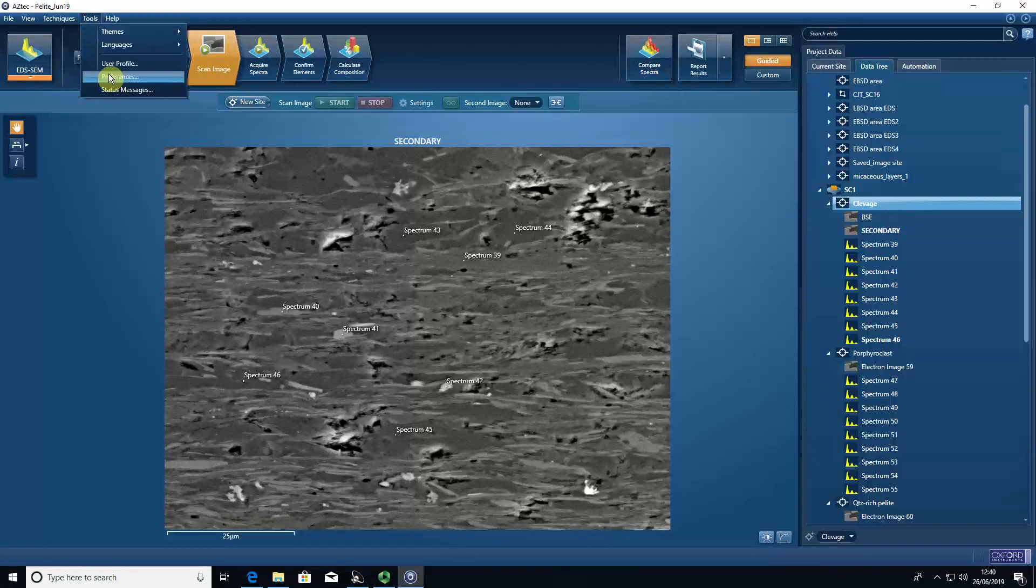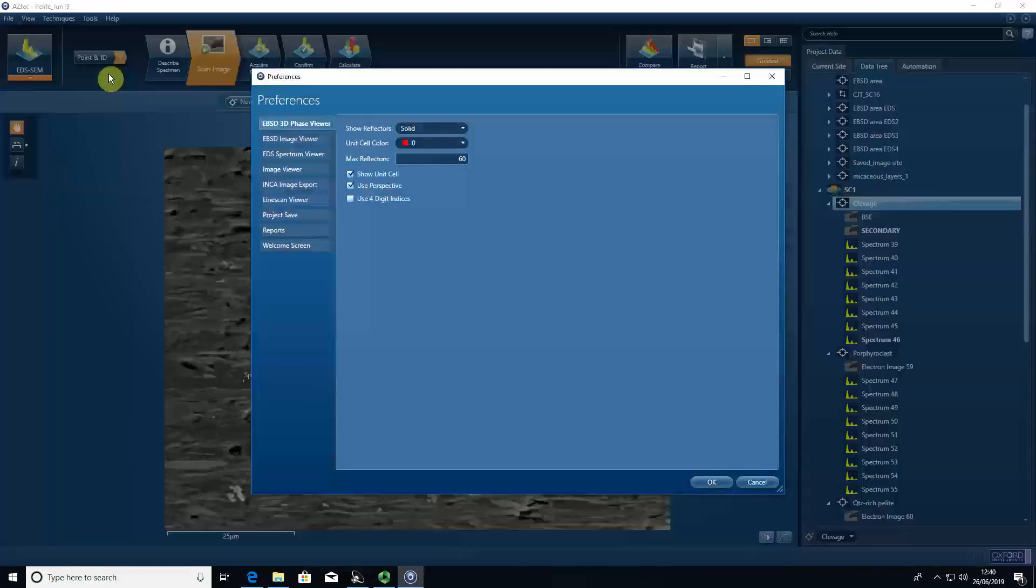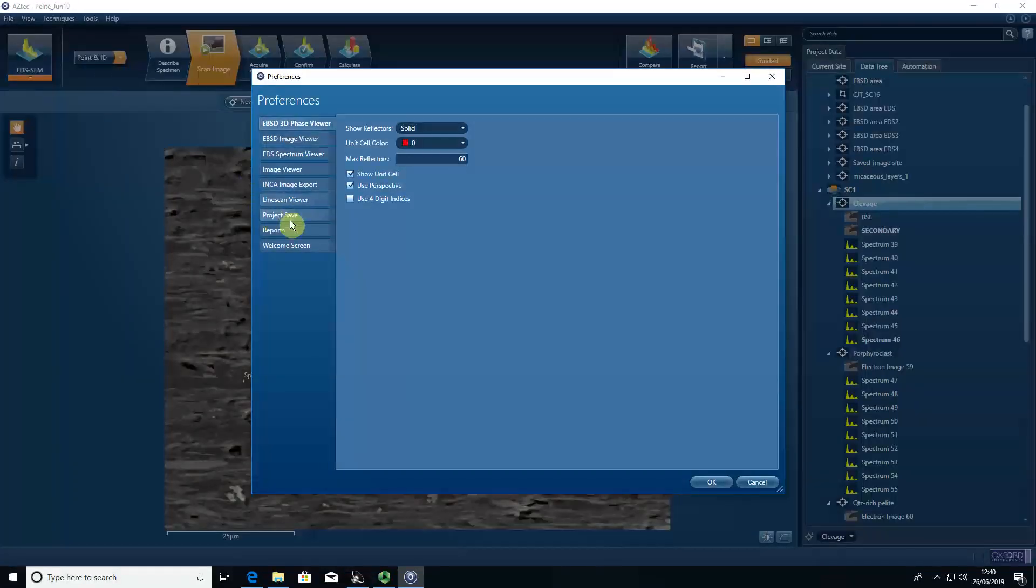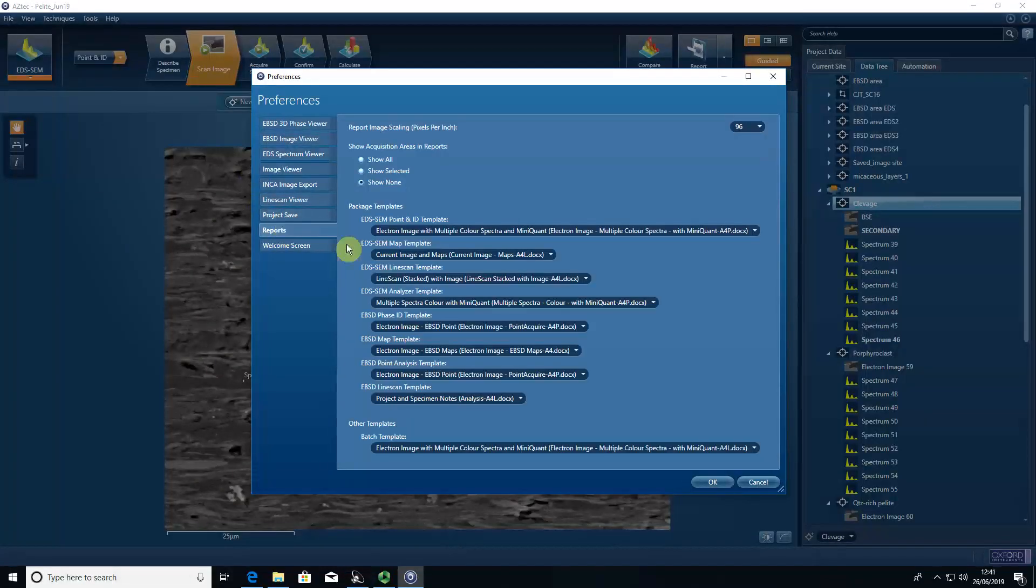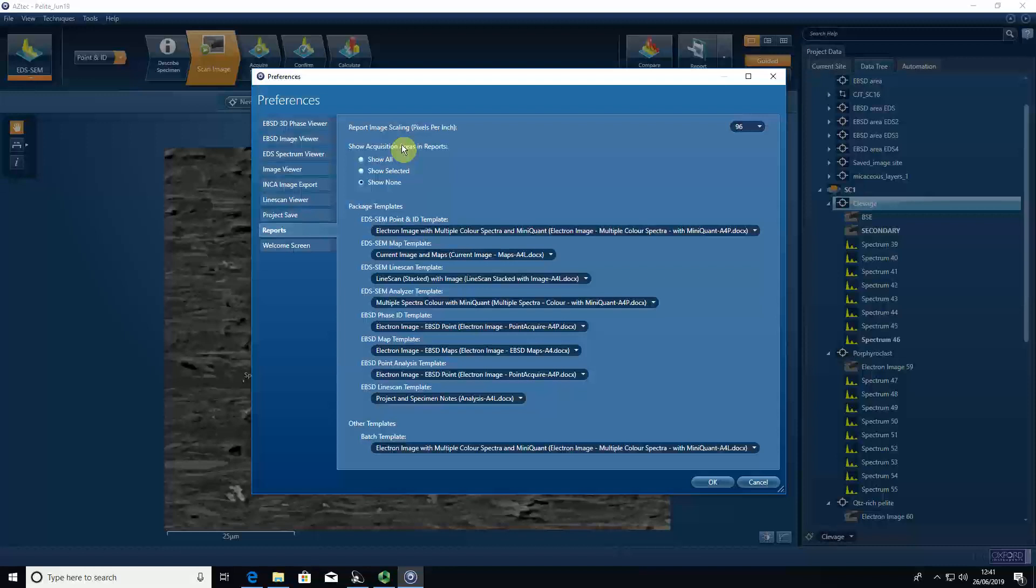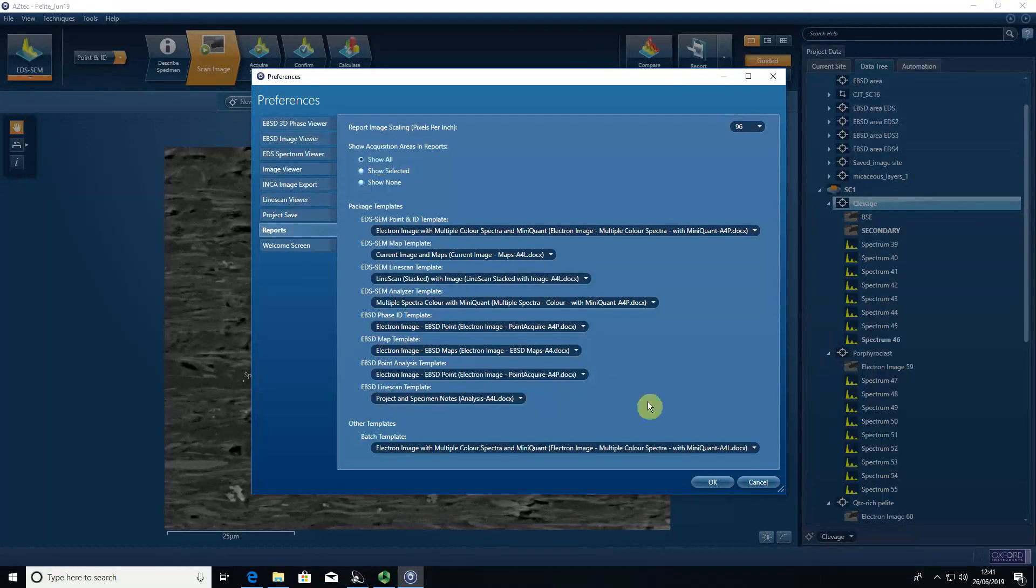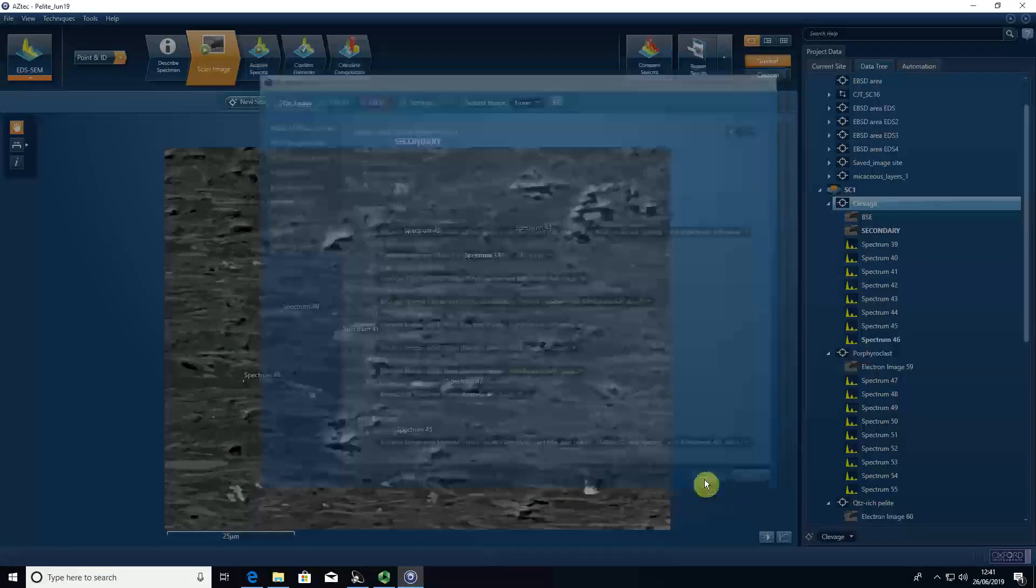So we go to tools, preferences, reports, show acquisition areas. We want to show all in reports. Say OK.